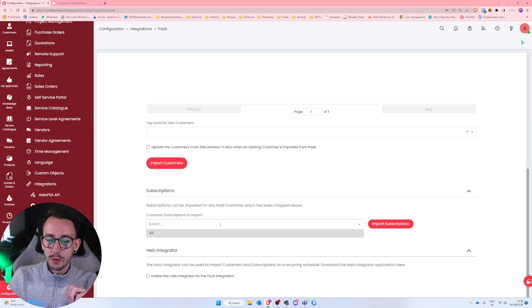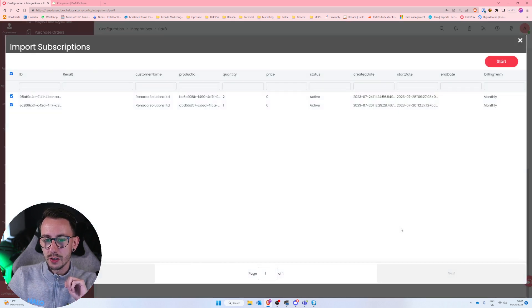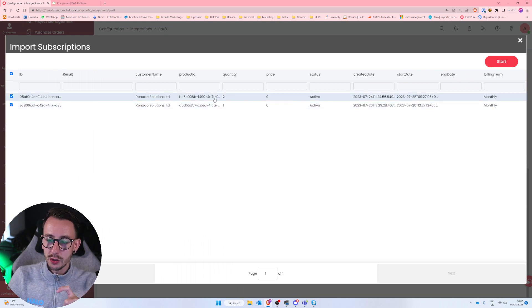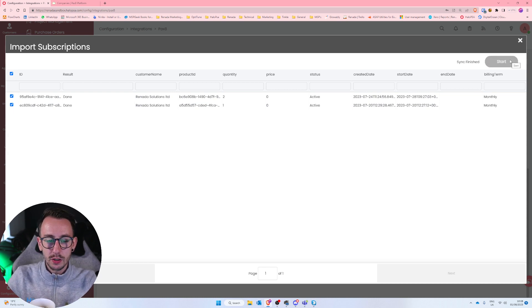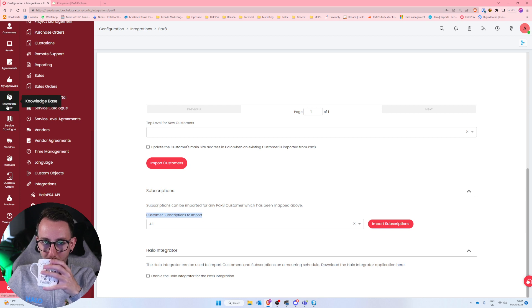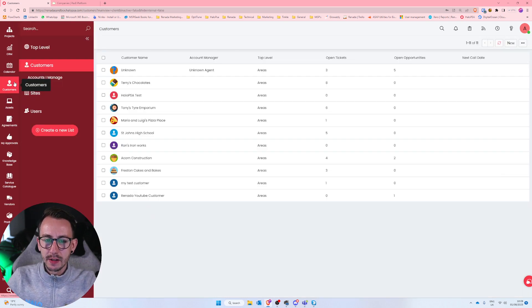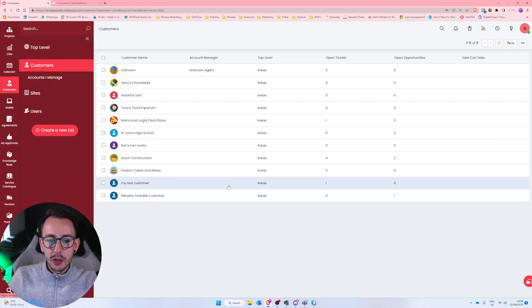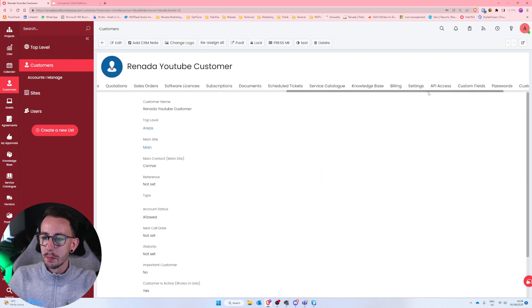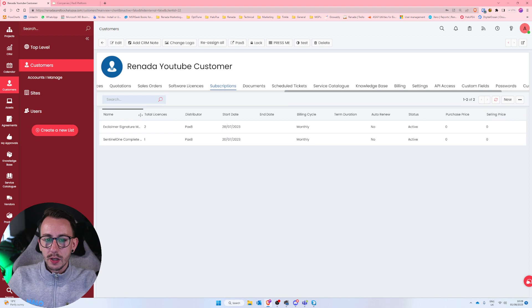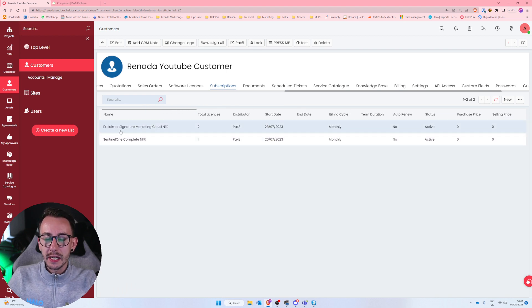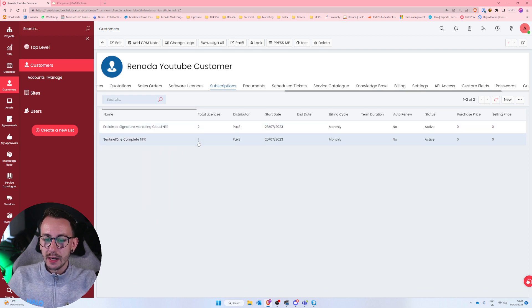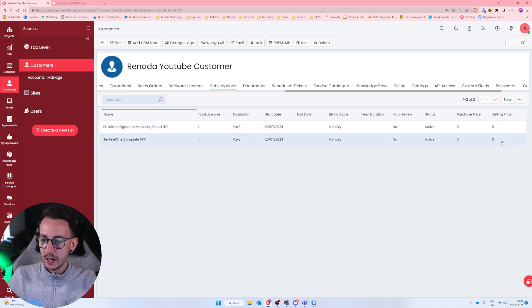For me, in my environment, I don't need to do anything else. I've mapped the only customer I've got inside of Pax8 or company into Halo PSA. And then all I've now got to do is go down to subscriptions and click import subscriptions. This will then show me that Reneda Solutions Limited has two subscriptions, and I'm going to click start. And you will see on the left-hand side, they both say done.